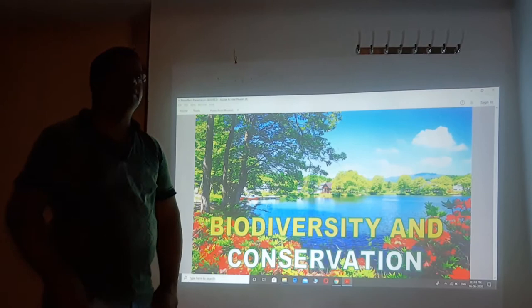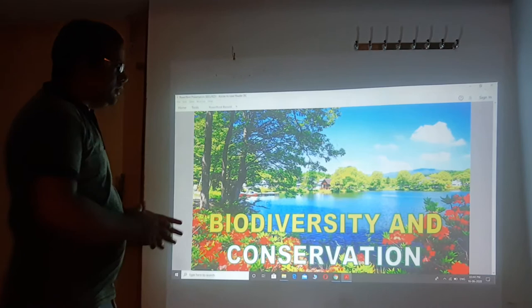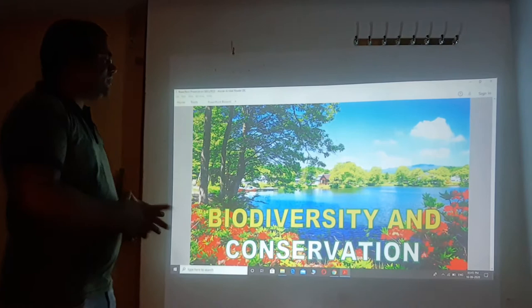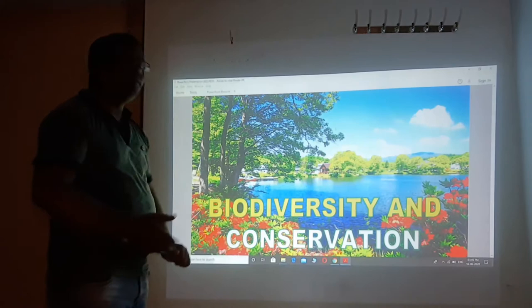This is one of the important and very informative concepts in biology. The chapter name is biodiversity and conservation. Students, please note down the name of the chapter: biodiversity and conservation.